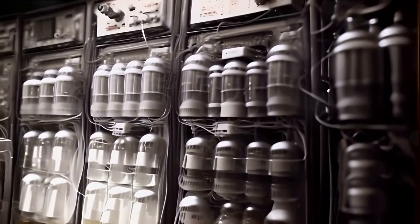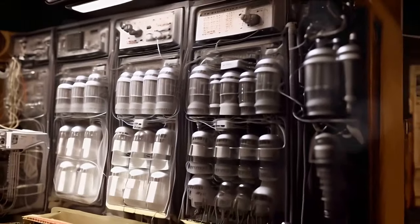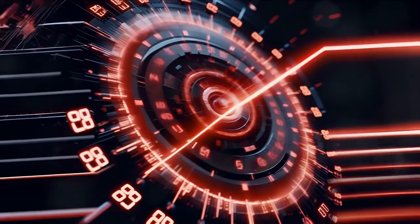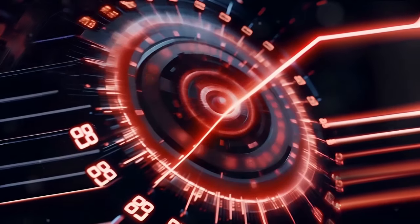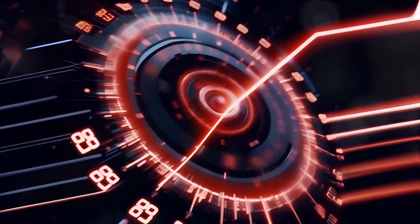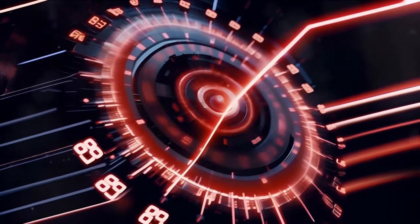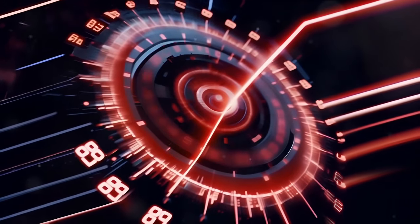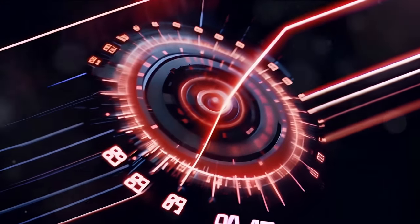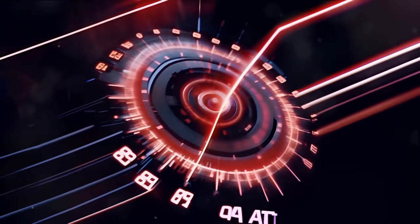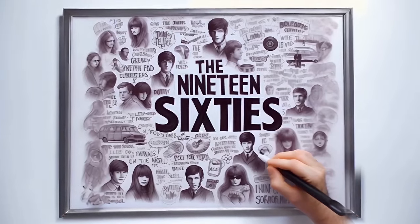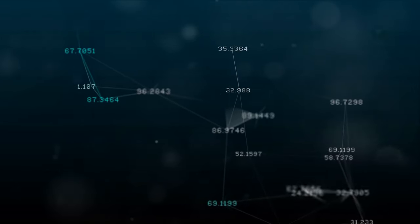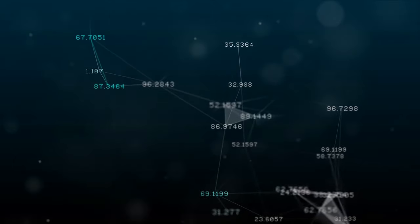This beast of a machine, taking up an entire room, was a marvel of its time, capable of solving complex numerical problems. But little did we know, this was just the beginning of an incredible journey. Fast forward to the 1960s, a time of change, a time of revolution.